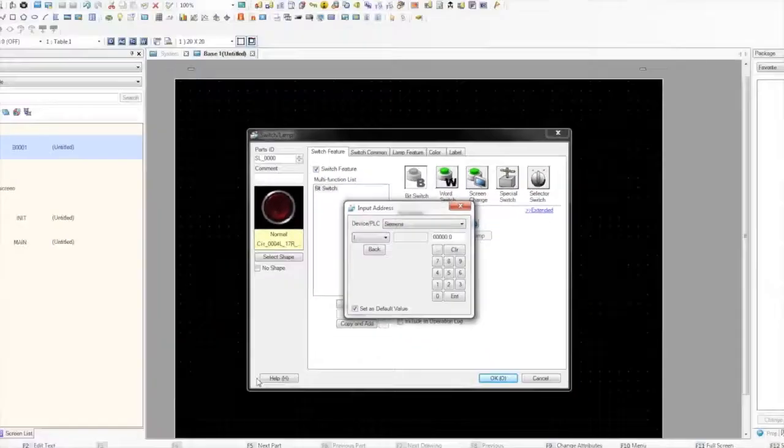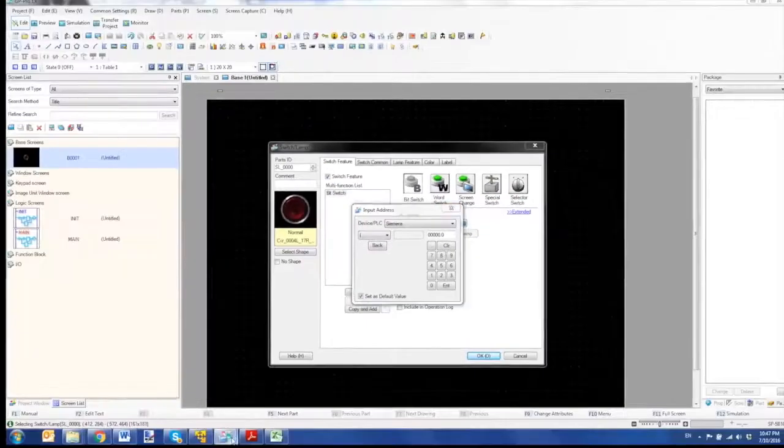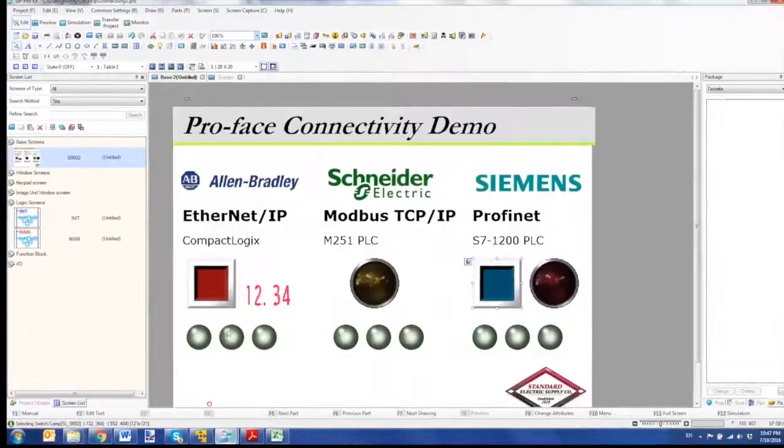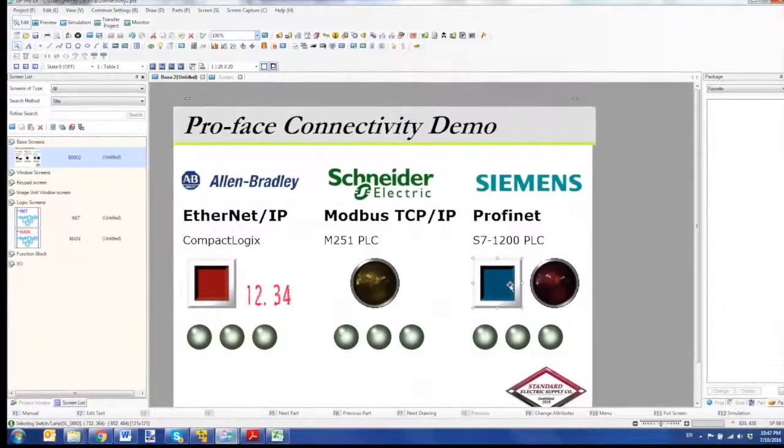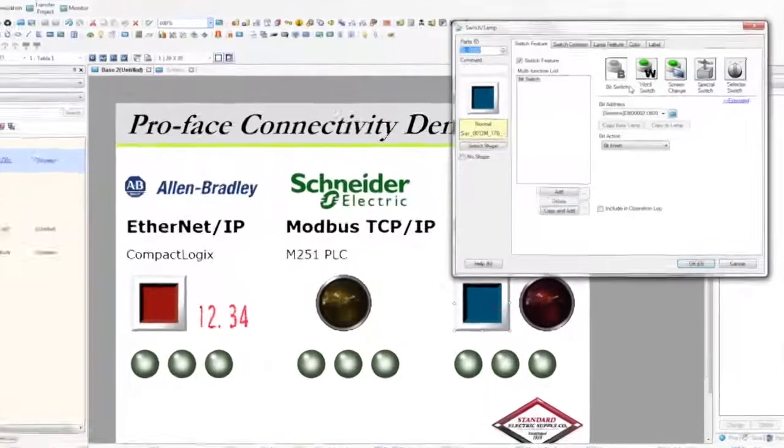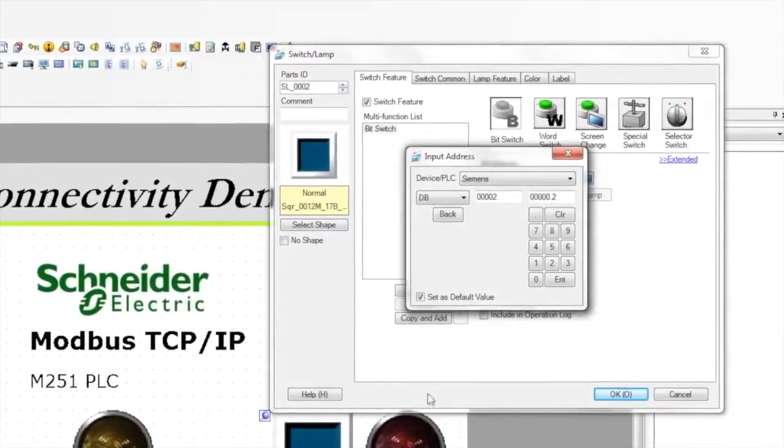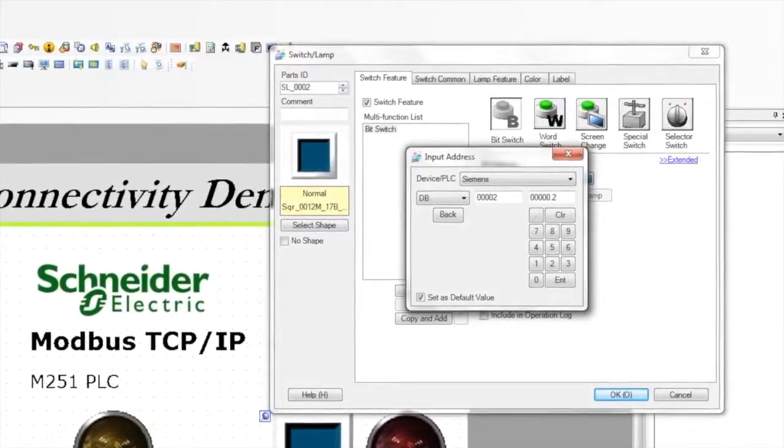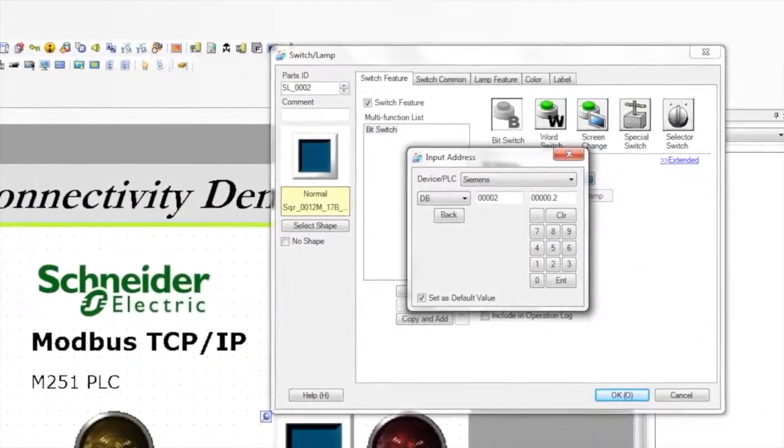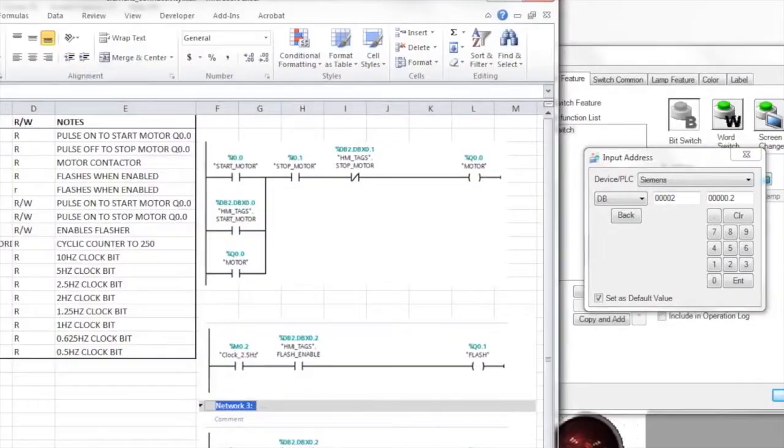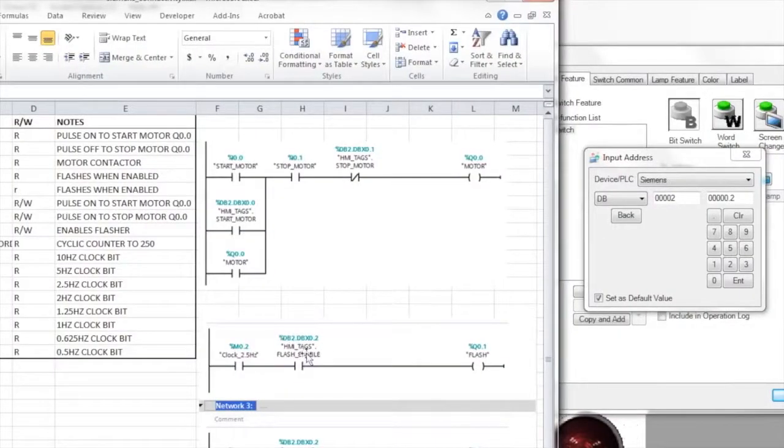Now in my sample project, I set up a very simple switch here that's communicating to db2.2, which in the programming software looks like this: percent db2.dbx0.2.